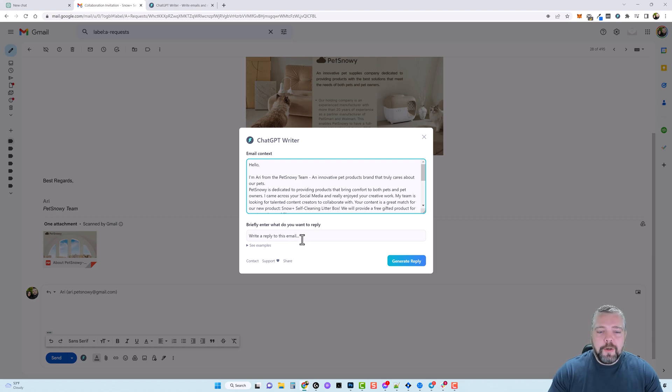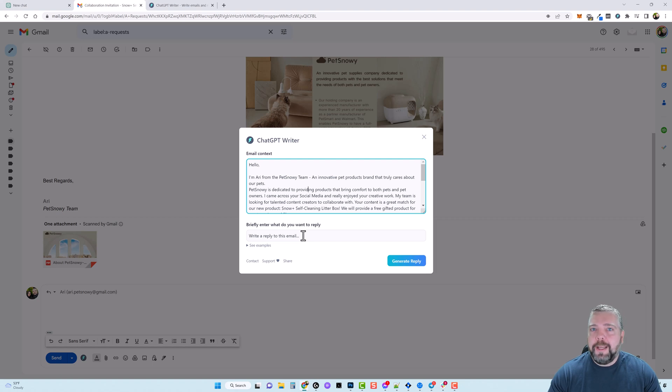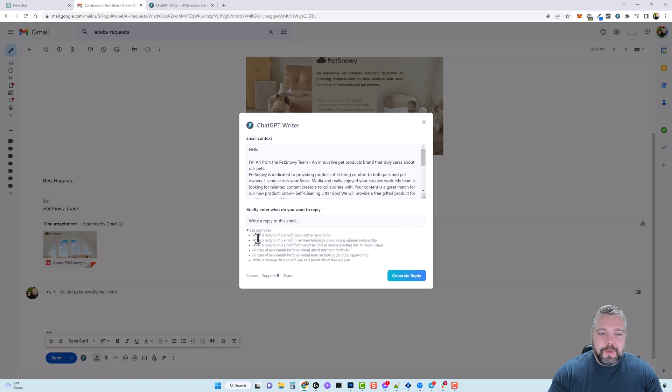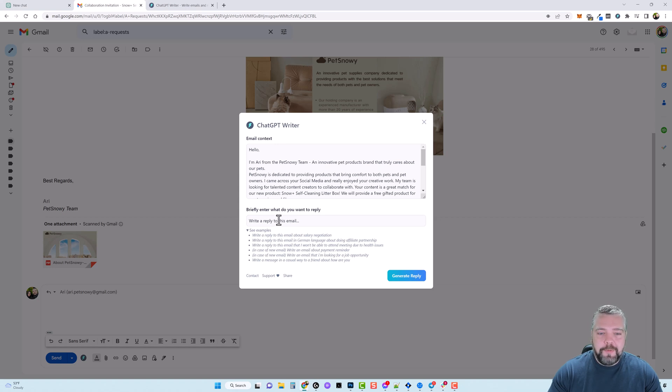Now there's another box down here and this is what you're going to tell it you want it to reply about and then it's going to take that along with the content in this email and create a really good reply. Now they do have some examples here if you click on that it can show you some examples but what I'm going to do is go ahead and fill this box out.